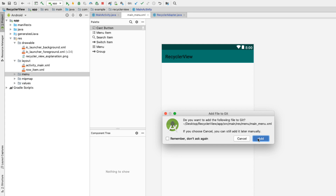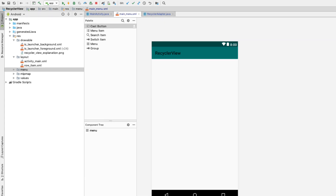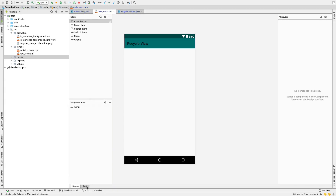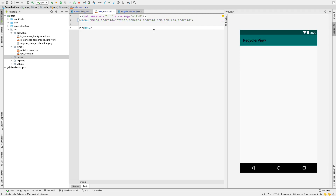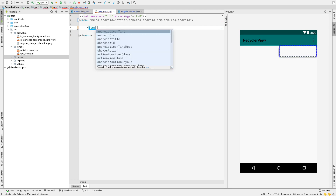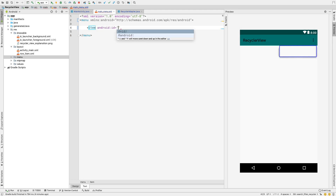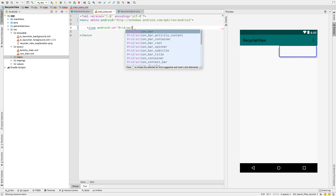Here inside the XML file, let me add a search item. So add an 'item' tag and give it an ID — the ID would be 'action_search'.